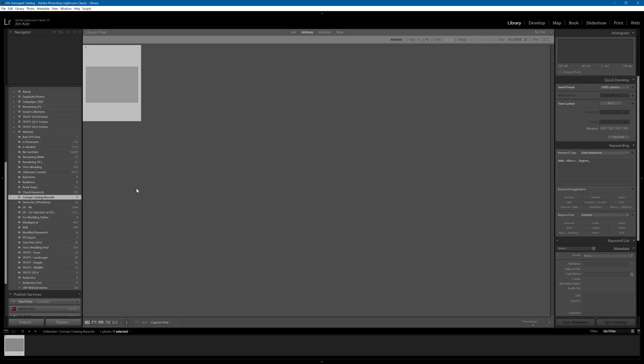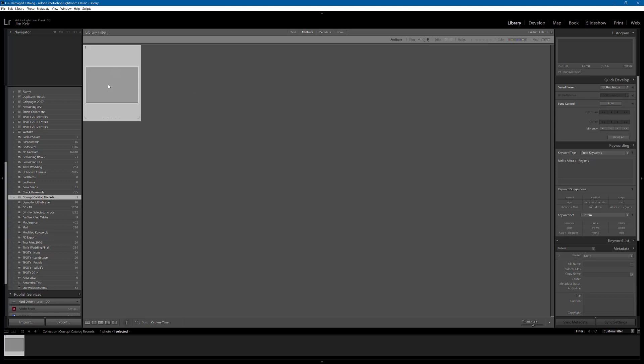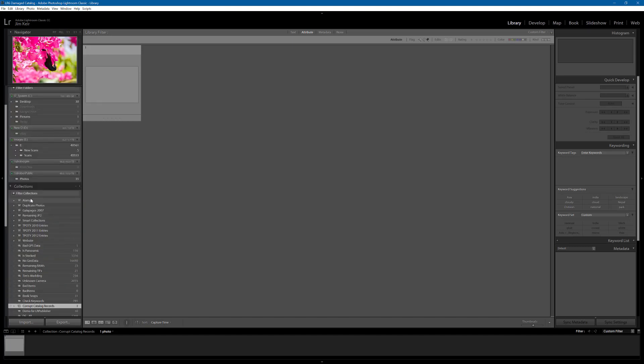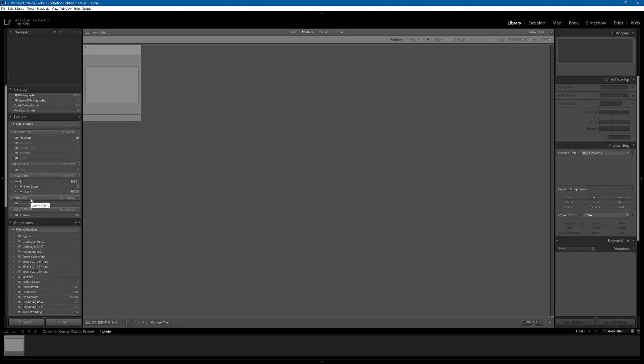So, the next trick to try, and I'm deliberately going through things which in my case don't work because in some cases they will work. The next trick to try is to reject this photo. We can't see any information about it. We can't see where it lives on disk. So, let's reject it and try that. If we try and remove rejected photos while we're looking at a collection, Lightroom will just try and remove it from the collection which doesn't help.